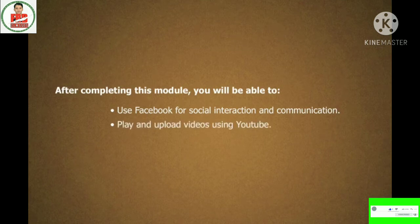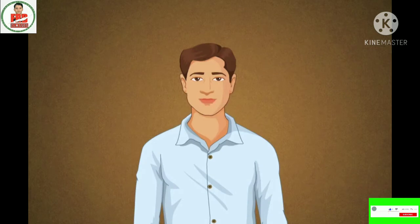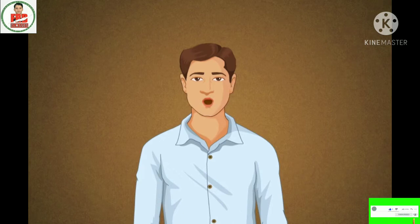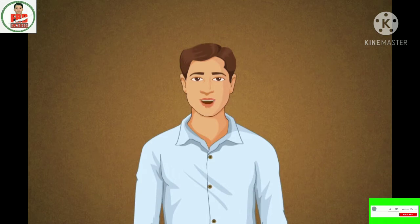Skype is a communication tool that allows you to talk over the internet to anyone, anywhere in the world for free. You can also make telephone calls from your computer to other Skype users free of charge, or to landlines and cell phones for a fee.